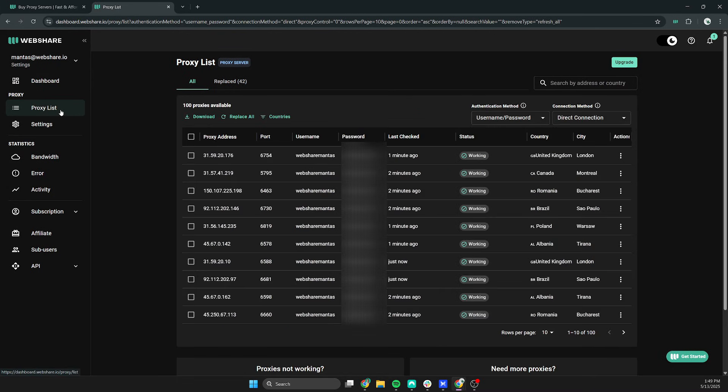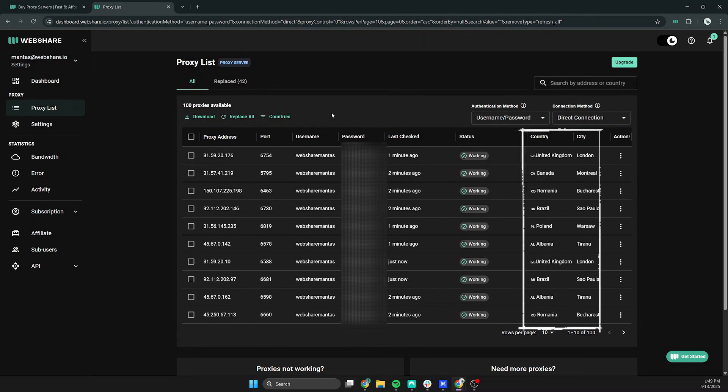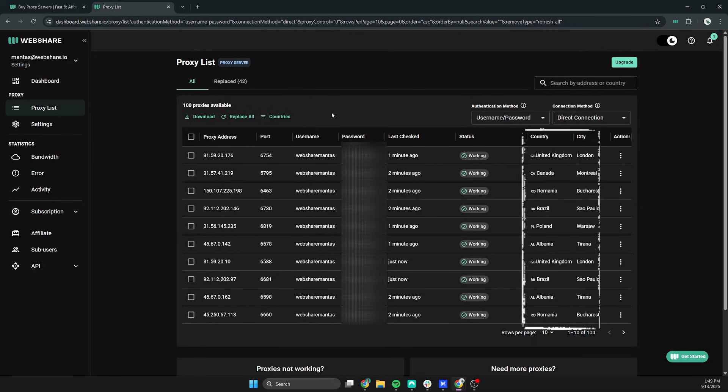Here you can see all the proxies that you have. You will receive proxies from different locations as you can see on the country and city columns.